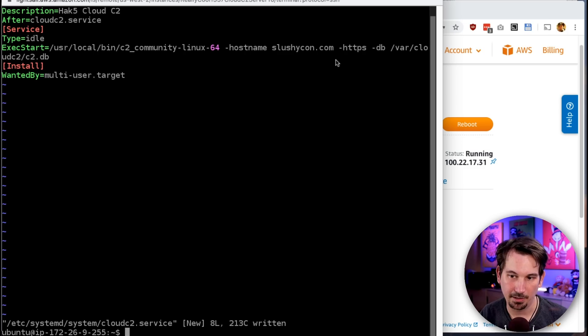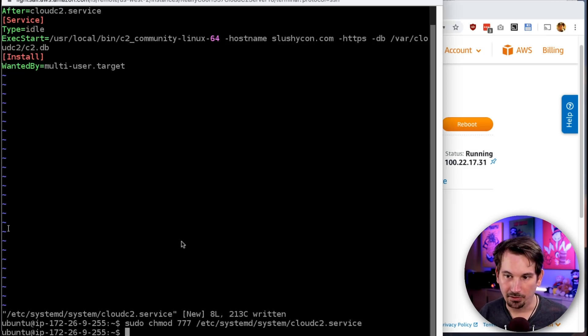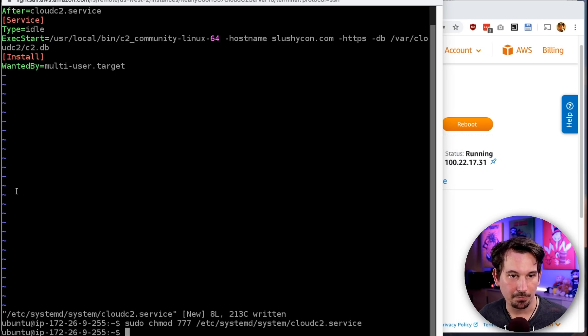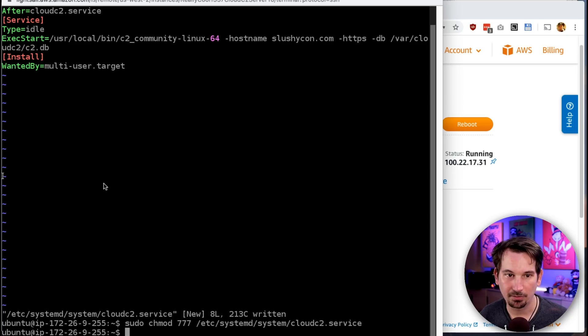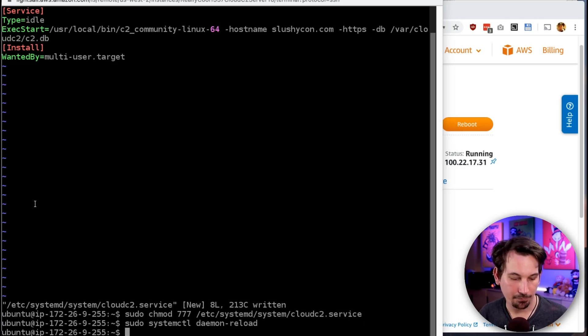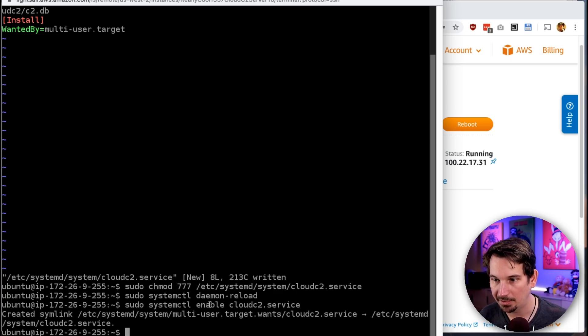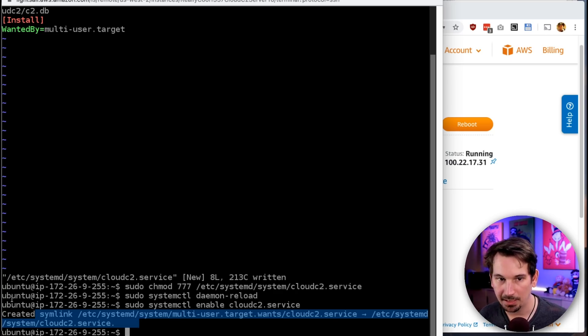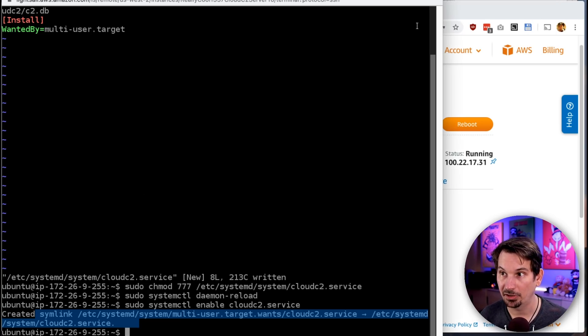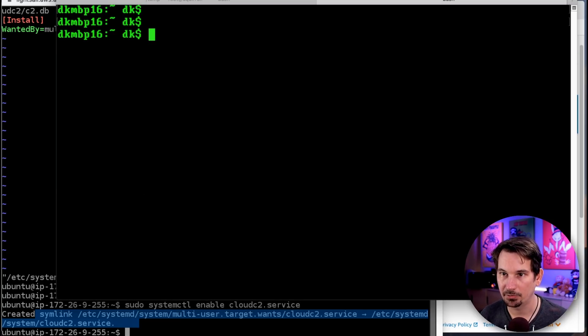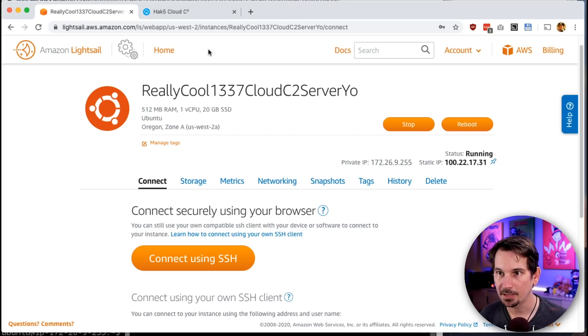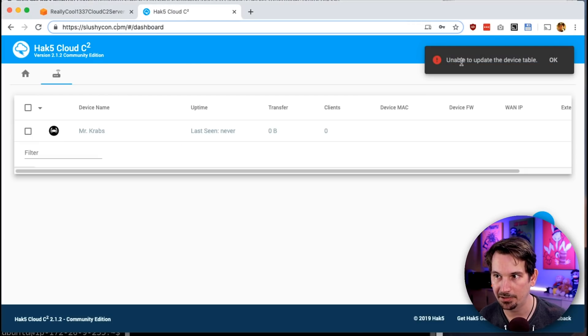Last thing is we're going to chmod 777 it along with all its other buddies, and we're going to use systemctl to reload our daemons. Then finally we're going to enable this service using systemctl enable cloud-c2.service—it creates a little symlink and everybody's happy. Then we can actually go ahead and start our service.